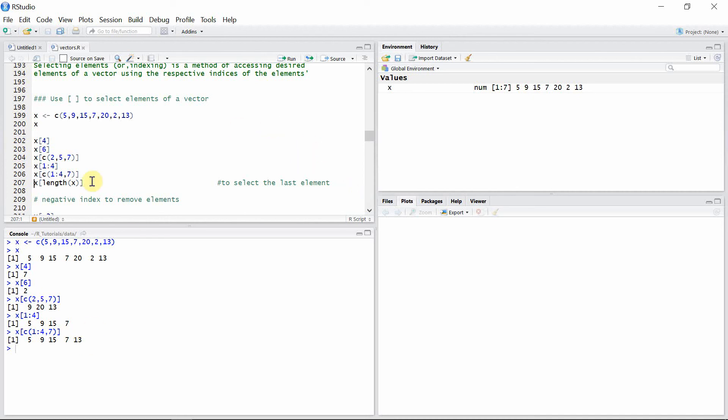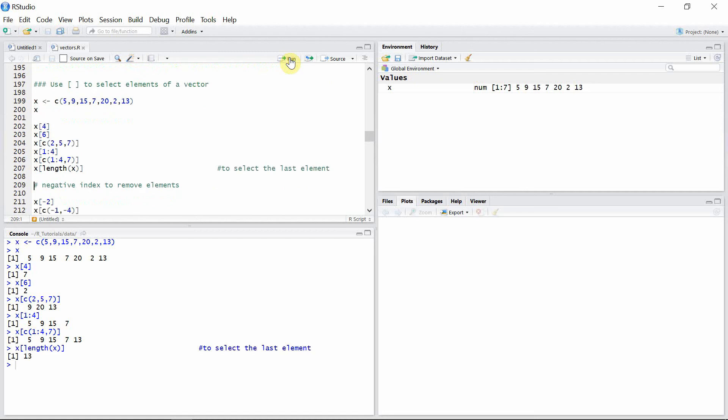To access the last element of any vector, we can use the length function. So 13 is the last element of vector x.